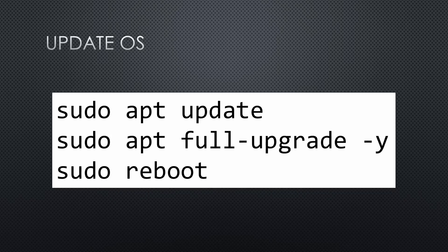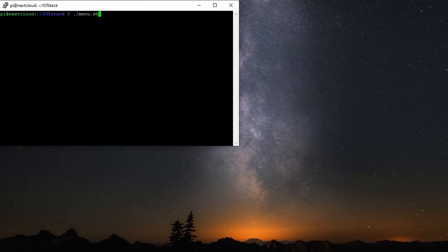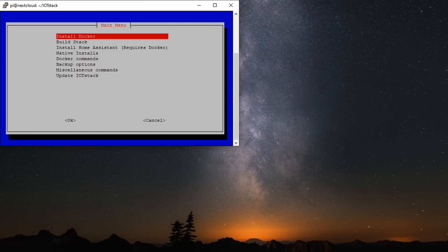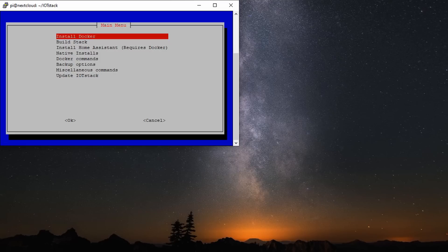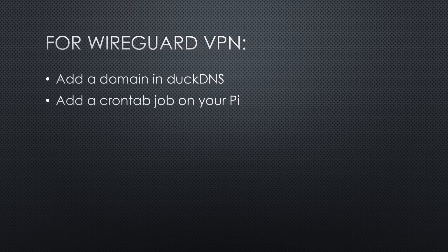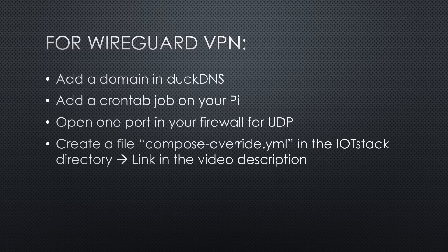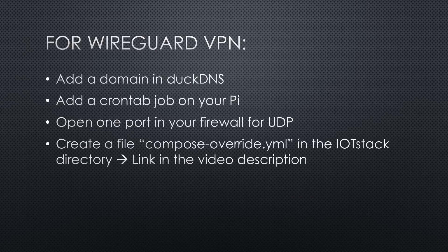Then, follow the Getting Started from IoT stack and use menu.sh to install Docker. If you intend to use remote access through WireGuard, it is now time to do these four things: add a domain in DuckDNS, add a cron tab job on your Pi, open one port in your firewall for UDP, and create a file compose-override.yaml in the IoT stack directory. You can follow the write-up in the IoT stack wiki for DuckDNS, and you find a link to the overall compose-override.yaml in the video description.